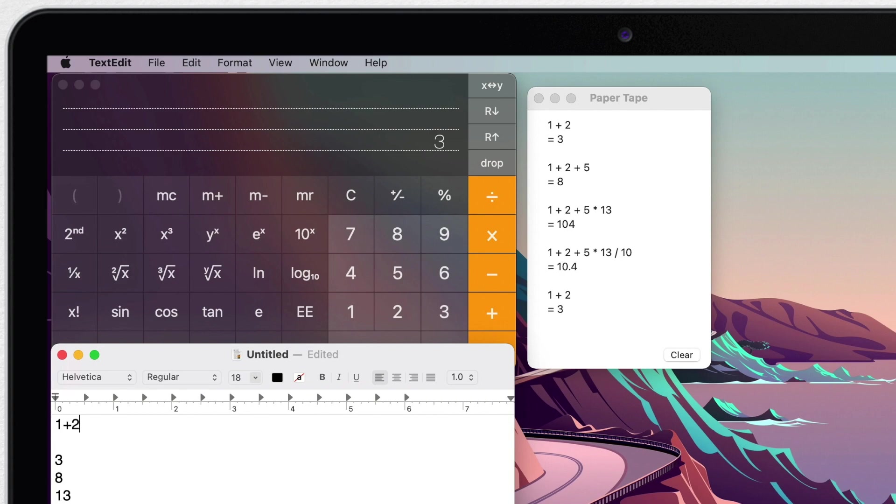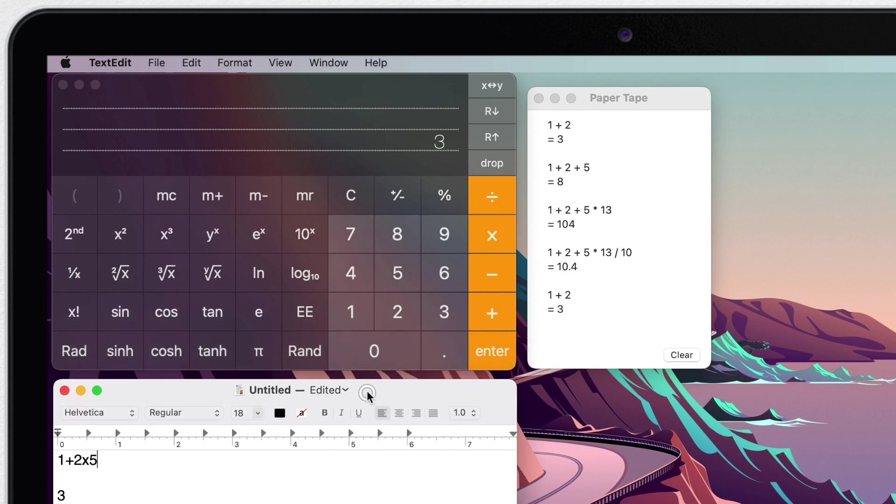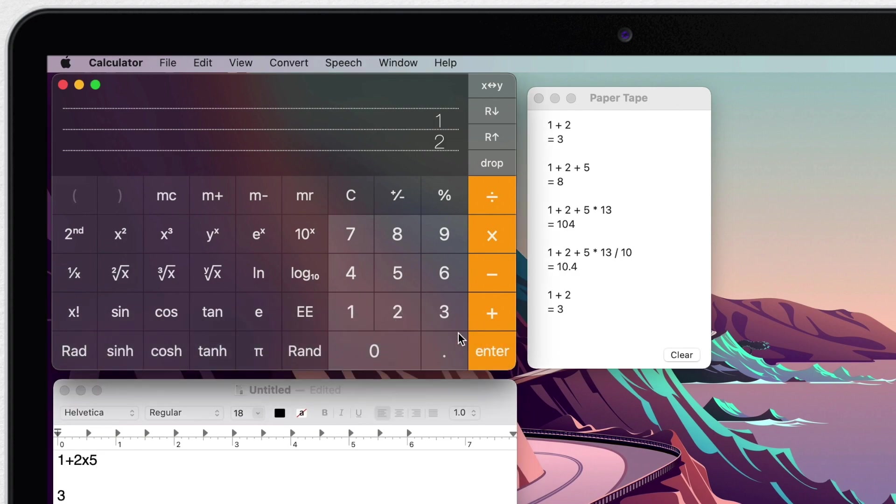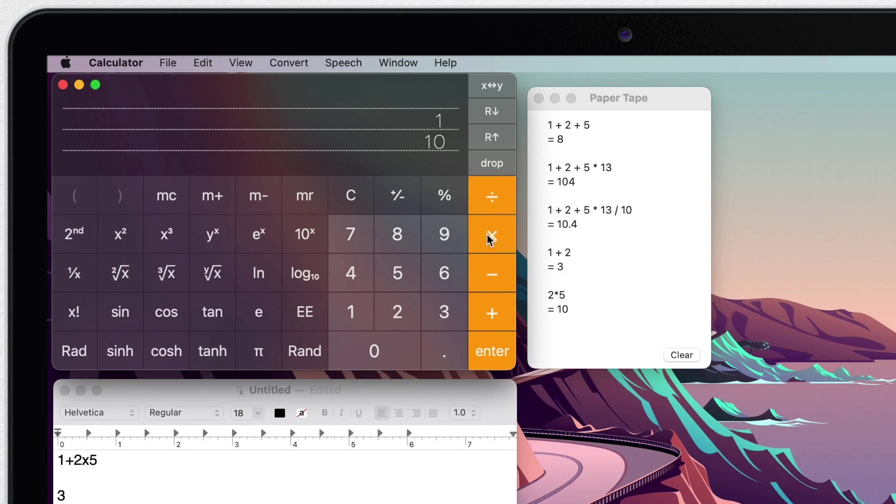So for example, if I want to calculate 1 plus 2 multiplied by 5, you know that multiplication should be first. And we can do it using this function. So let's enter the numbers: 1 enter, 2 enter and 5. And then I have those numbers here in the stack. I can multiply the last 2 with multiplication. So 2 multiplied by 5 will get me 10 and then plus 1. And this way you will get the correct result.